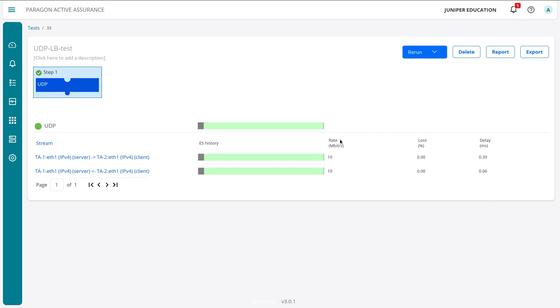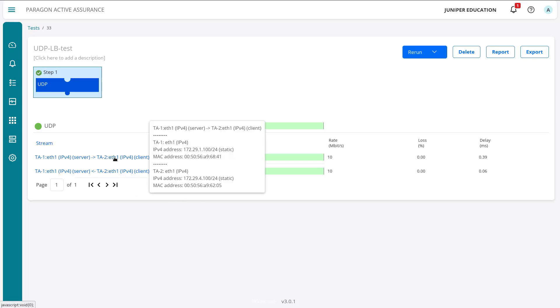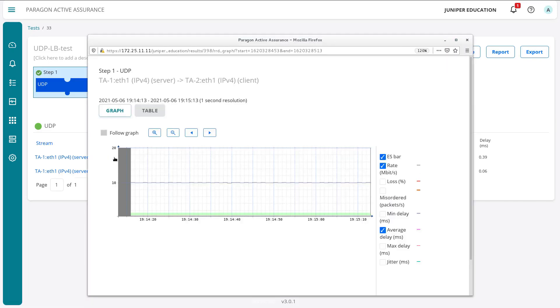We can see that up top here. We can click rerun to rerun that test. And if you looked up there before, I didn't point it out, but it showed stop. So we could stop the test in the middle of the test if we want to as well. And then we also have delete, we can create a report or export the results. And I'm going to go ahead and click on an individual stream.